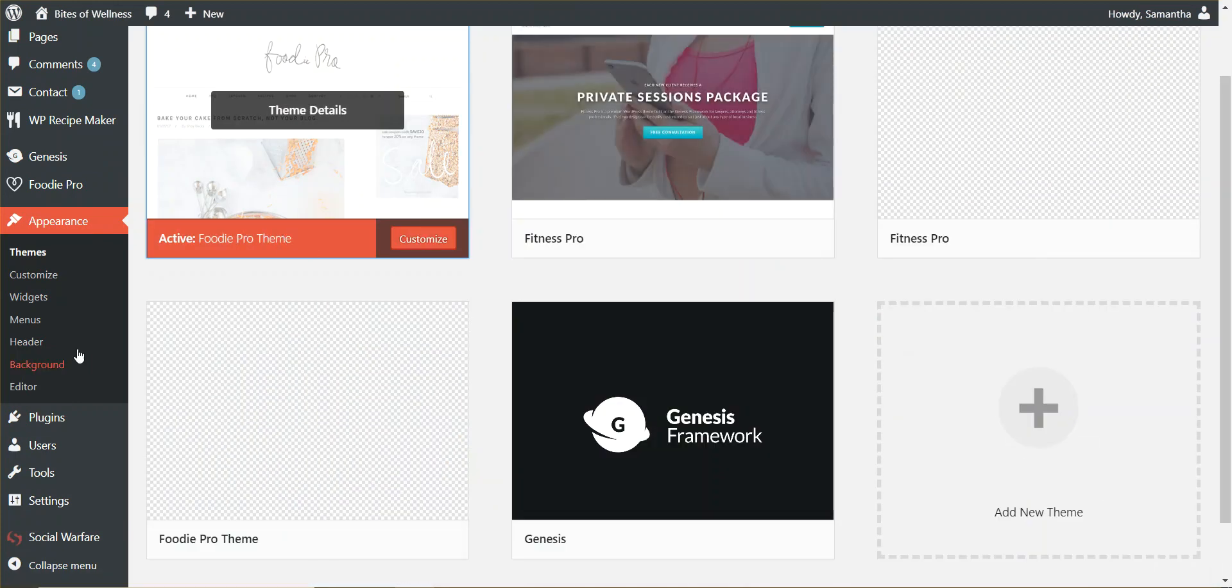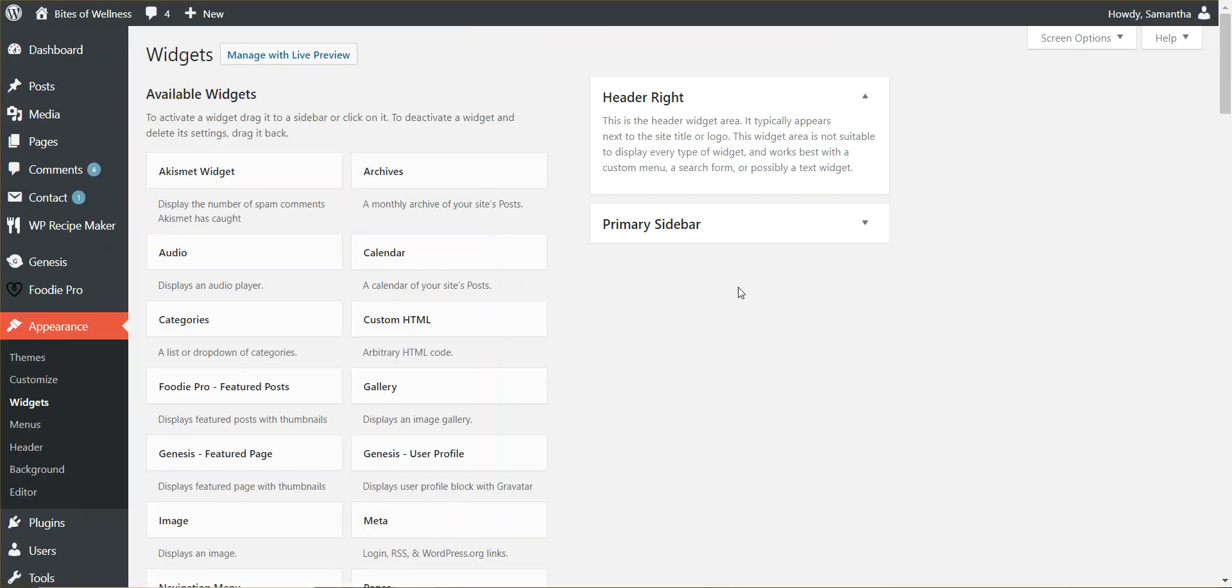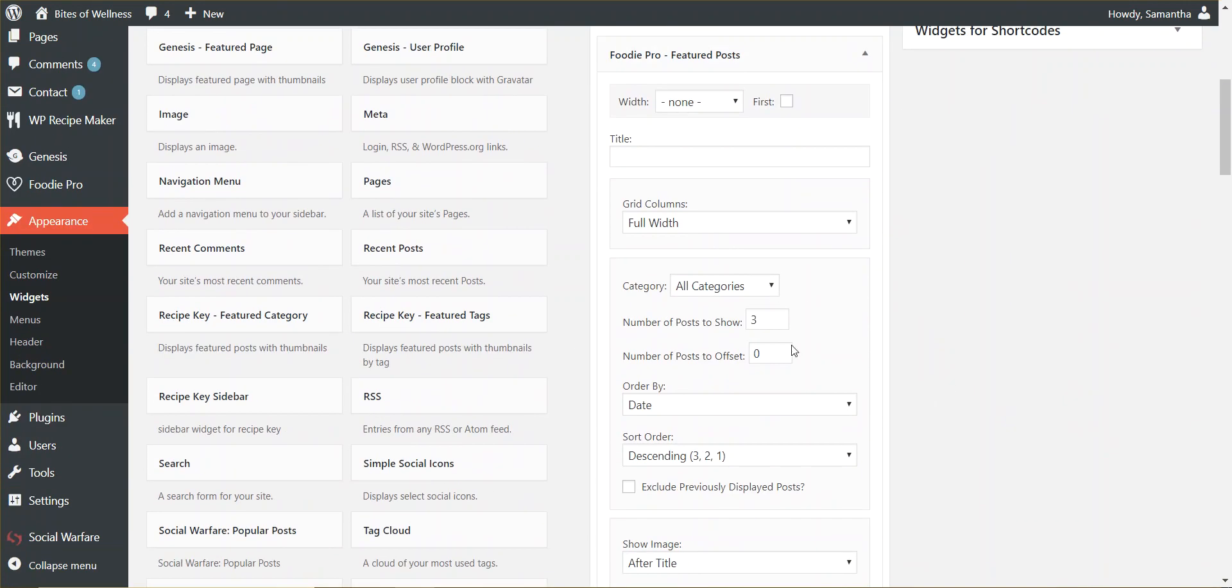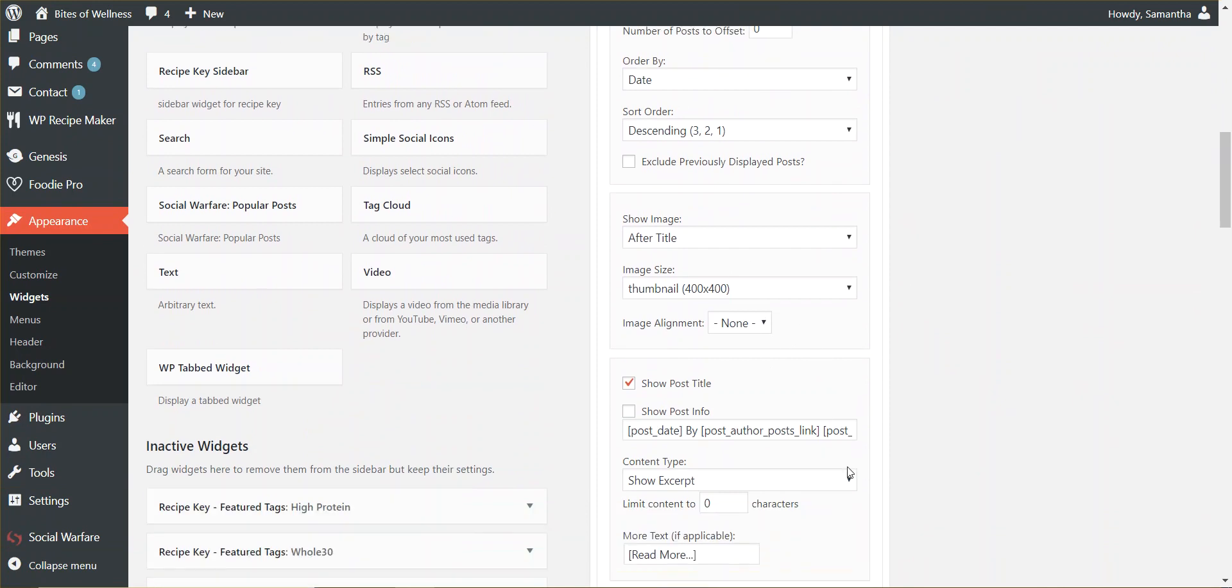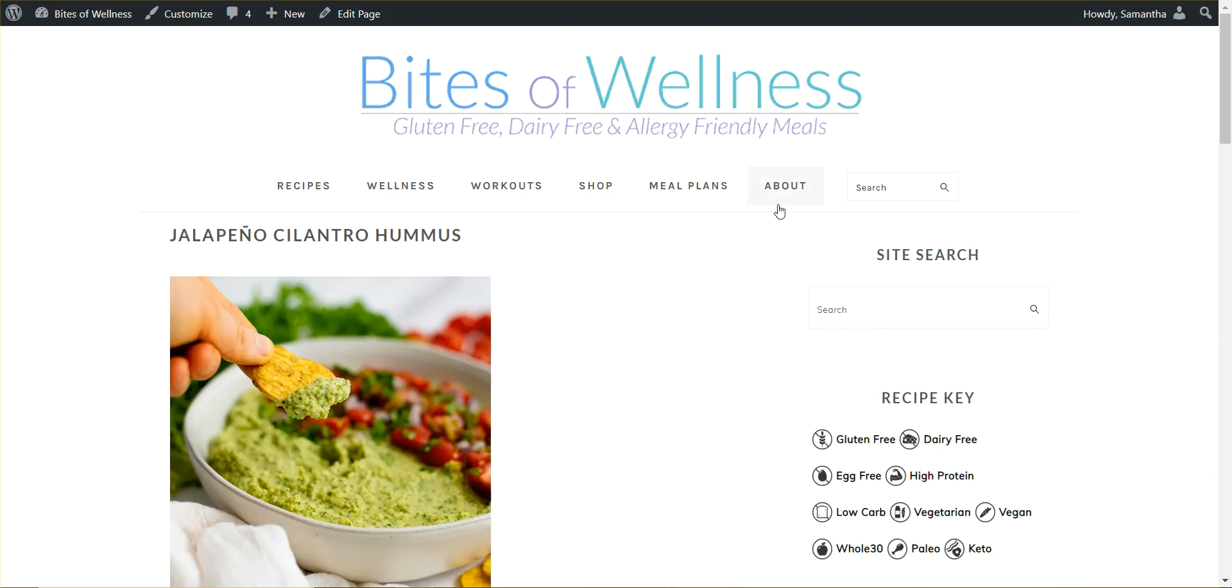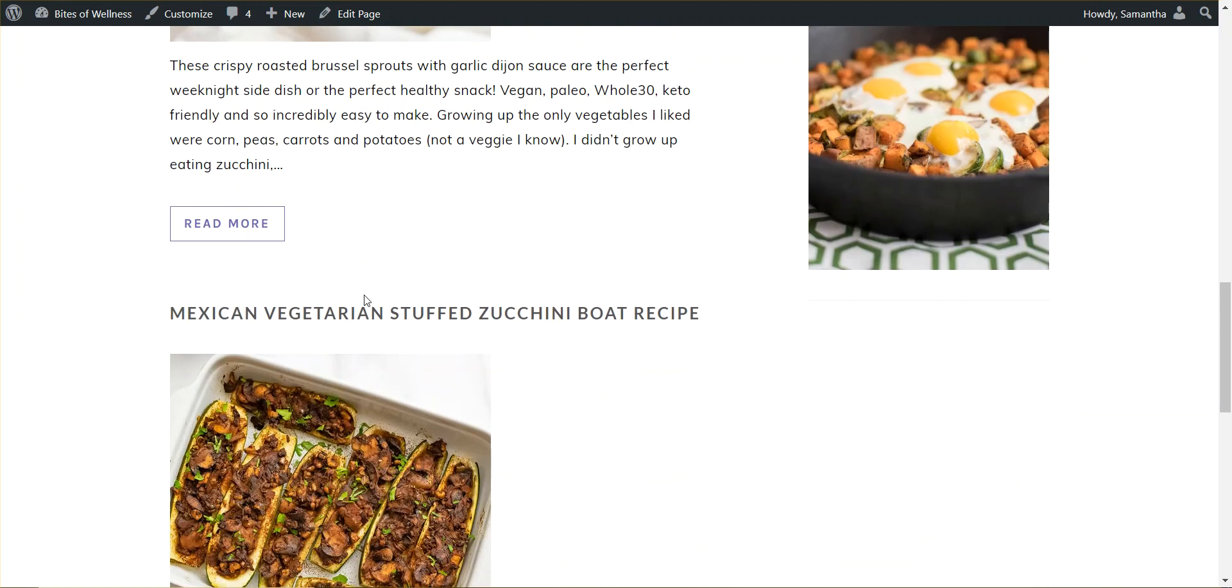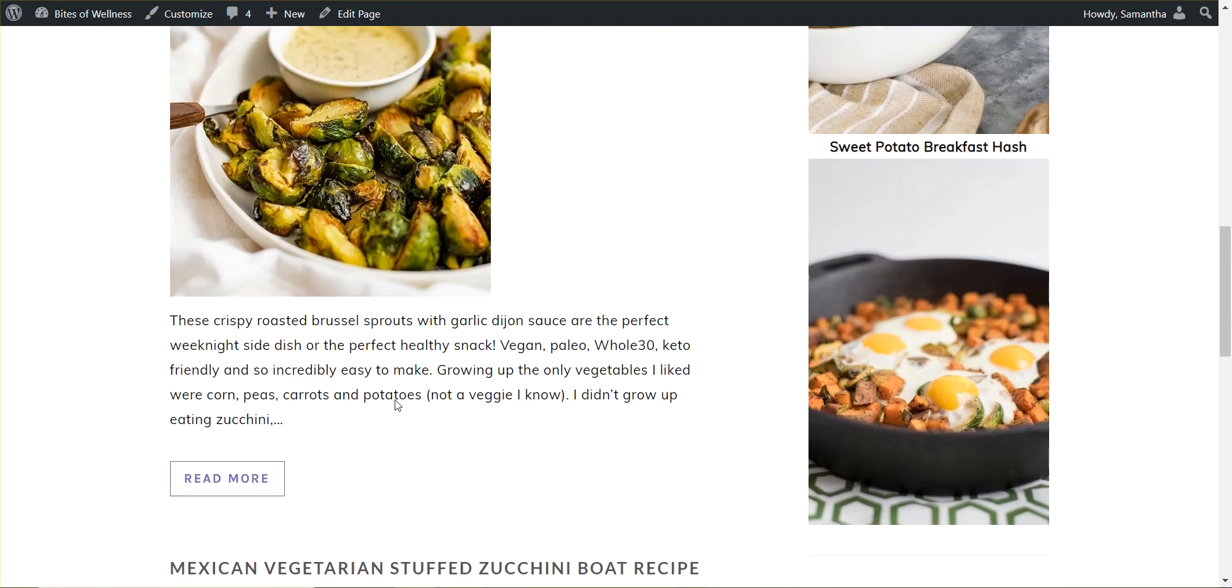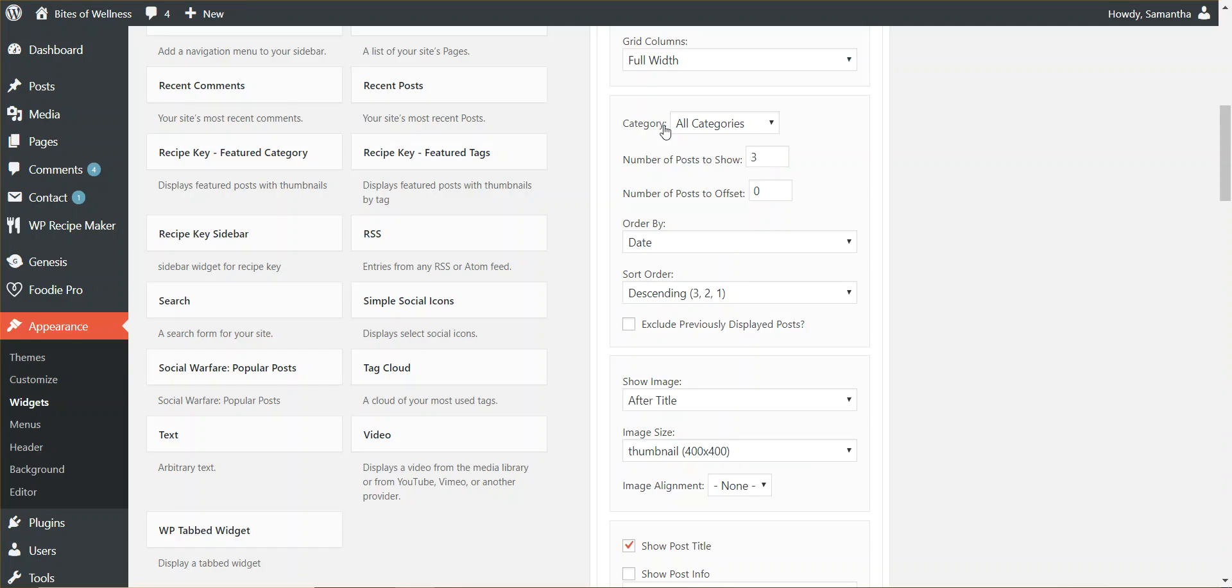And when I talk about integrations, if we jump over to the widgets, Foodie Pro has this awesome Foodie Pro featured post that allows you to change up your categories, add pictures and thumbnails. So if we jump over to the front of the page, we are used to how Foodie Pro, the front end of Foodie Pro and how it's set up. Well, RecipeKey now integrates with that. So if I want to have RecipeKey show up on my Foodie Pro pictures, this is what I need to do.